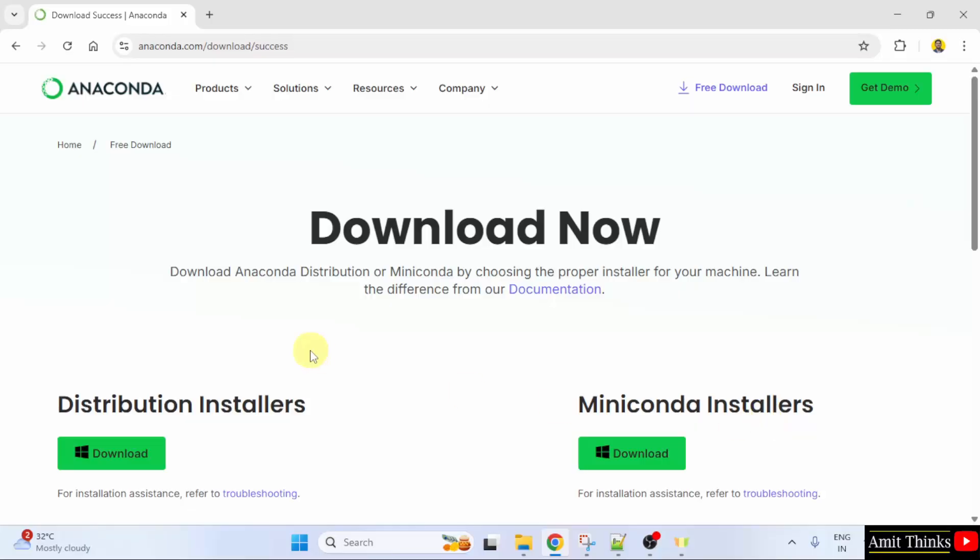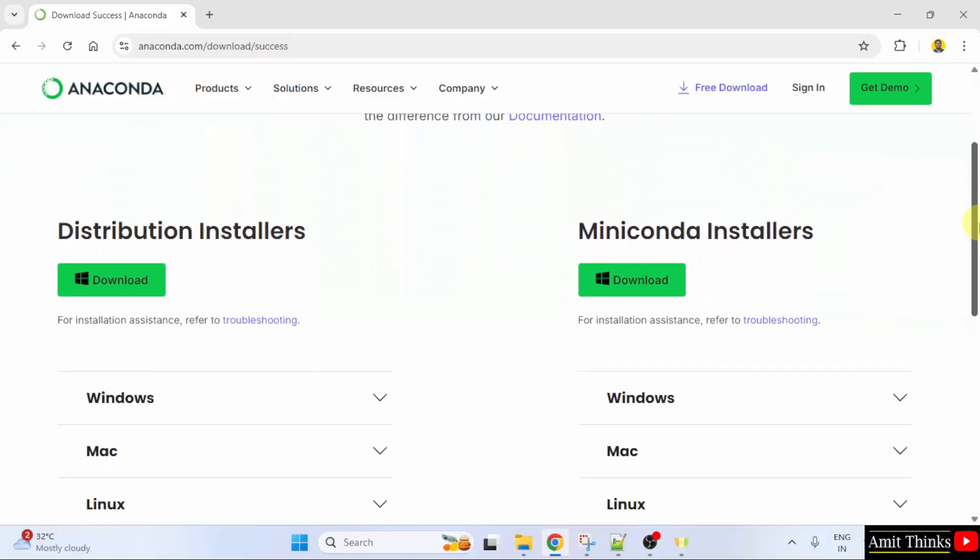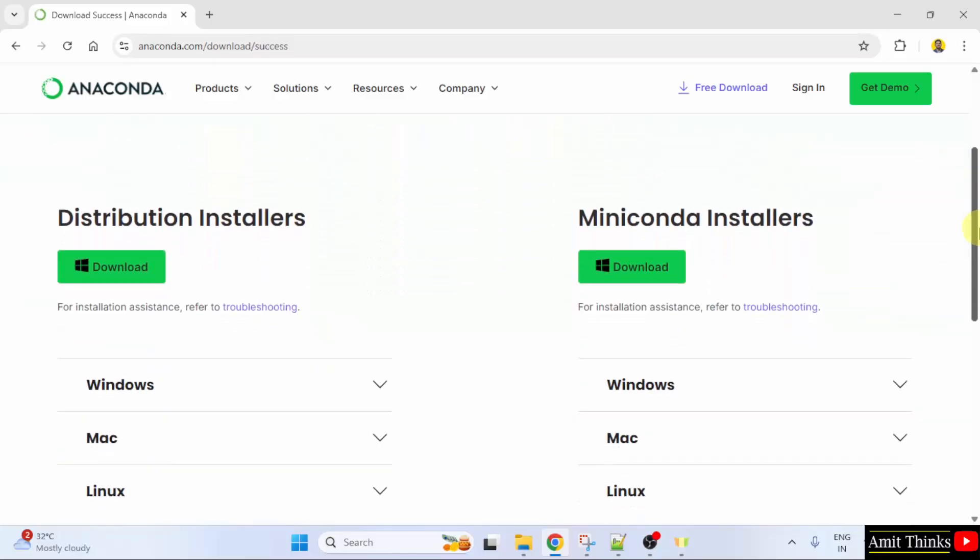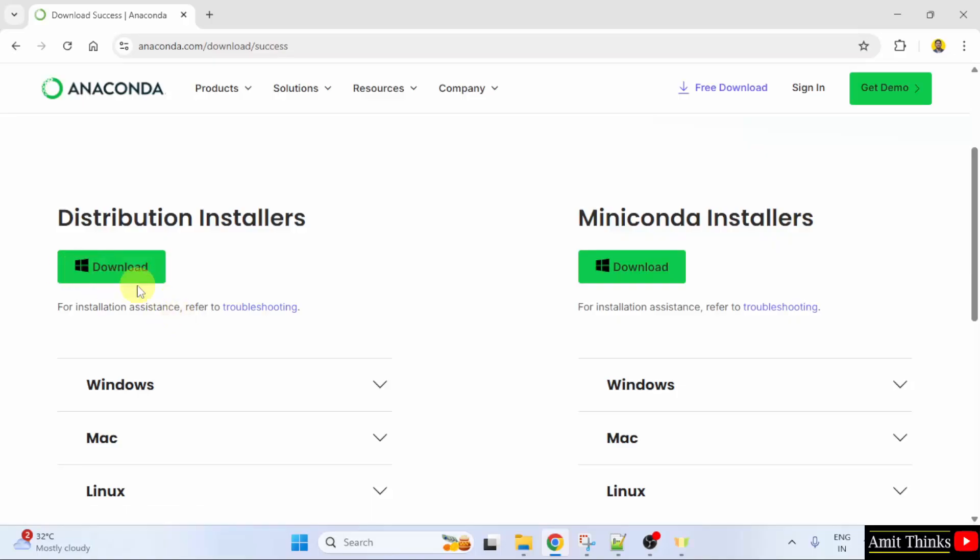Installers are visible. I'll go for the distribution installers. The download button is visible and it automatically detected that it is Windows. So I'll click here.